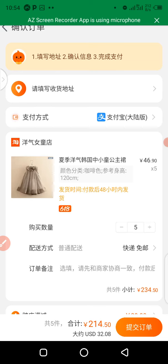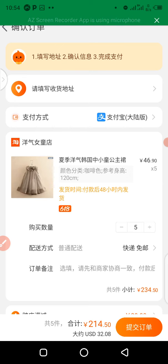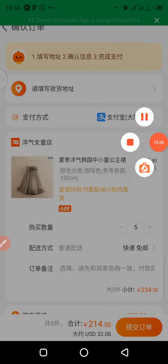I hope you guys understand what I've explained and can now identify specifications, colors, sizes, and the 'Choose for Me' option on a Taobao supplier's sales page. Thank you for watching this video from beginning to end, and I hope to see you in my next video. Bye for now.